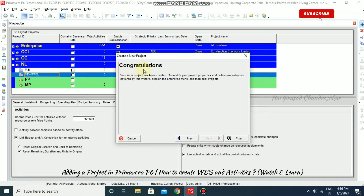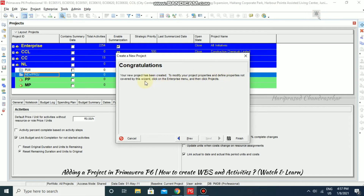Congratulations — your new project has been created. To modify your project properties and define properties not covered by this wizard, click on the Enterprise menu and then click Projects. You can go for Finish.